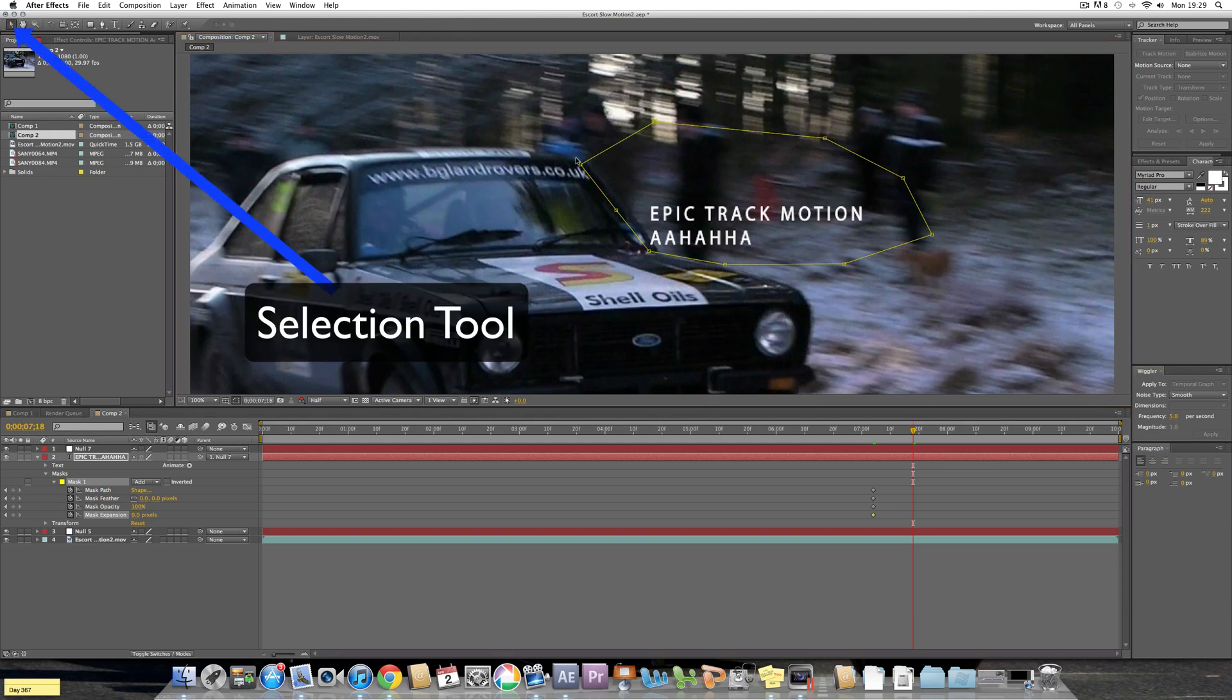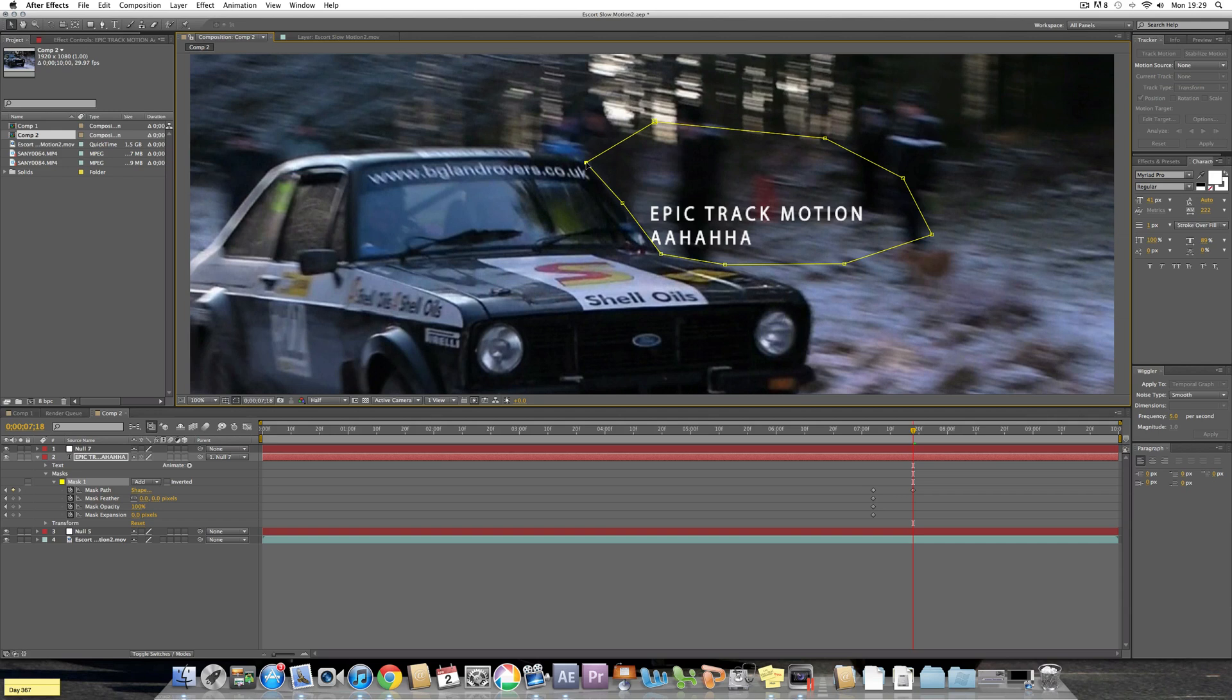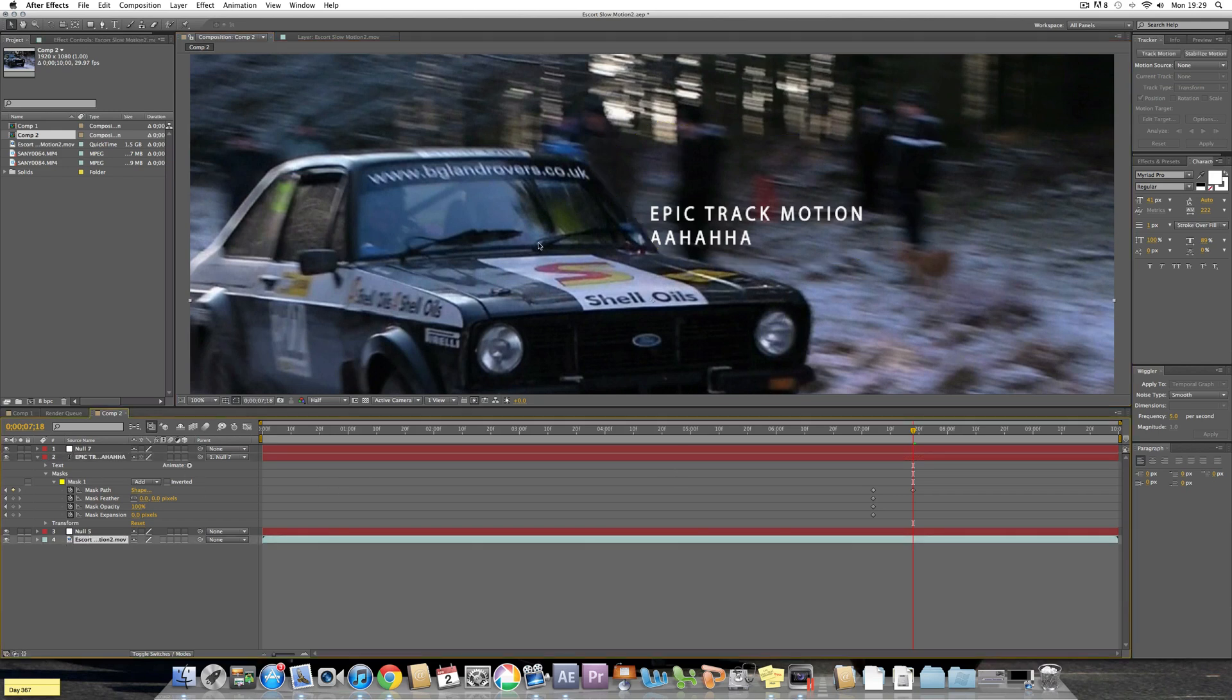So now you can select your selection tool which is V on your keyboard and now you move this back onto the car, mainly on the car like that. So there we go, so now if you click away it looks like it's slightly behind the car.